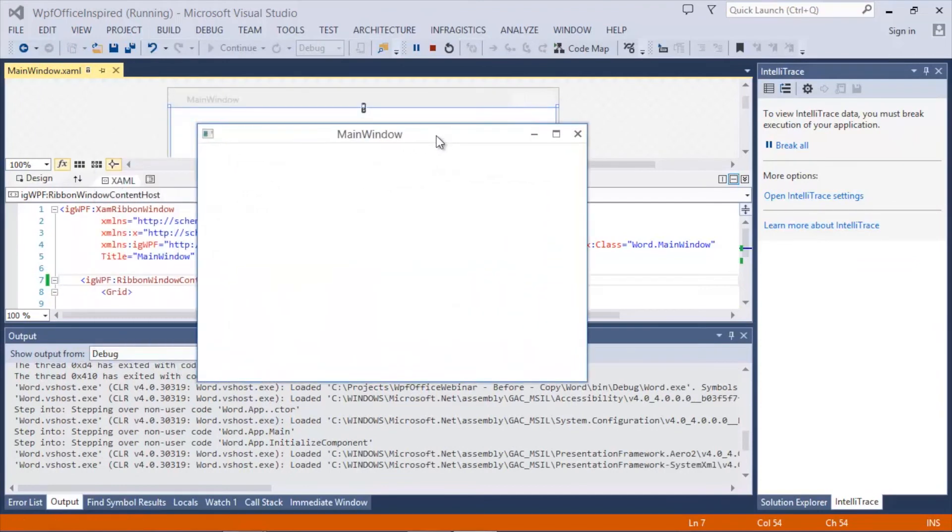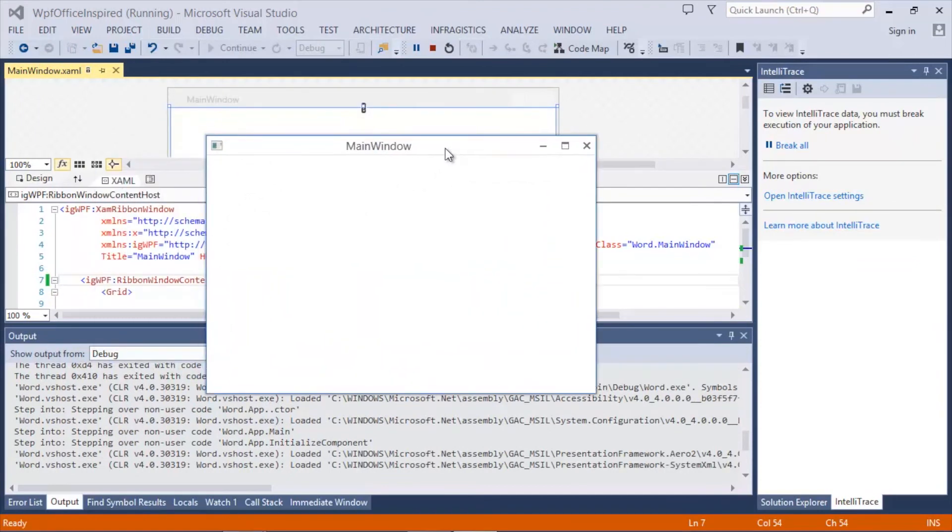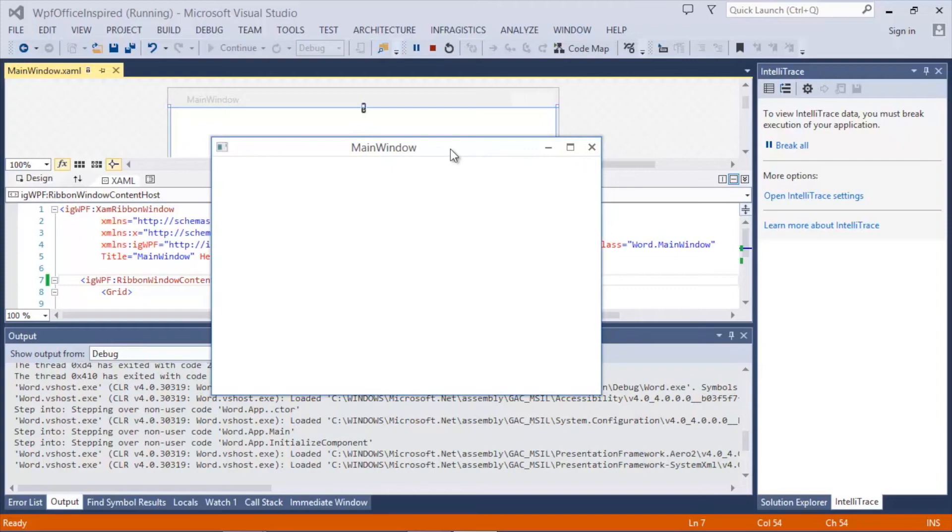Even though we're not using the ribbon, we can still use the XAM ribbon window without a ribbon in order to give the rest of the windows, dialogues, and pop-ups within our application a similar Office 2013 look and feel. This keeps your application consistent and looks great.